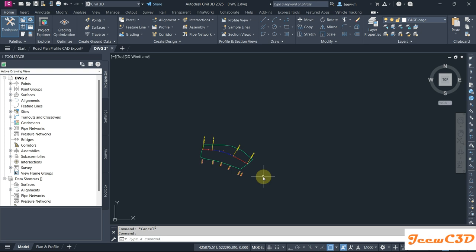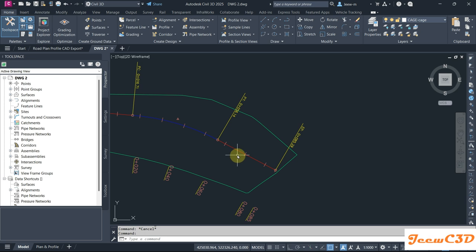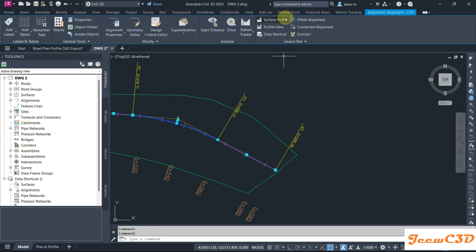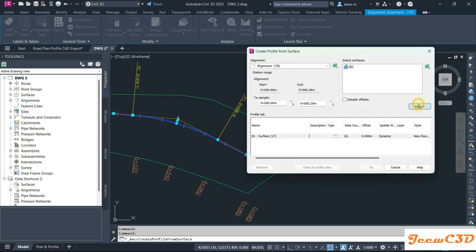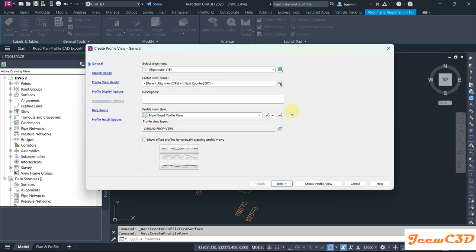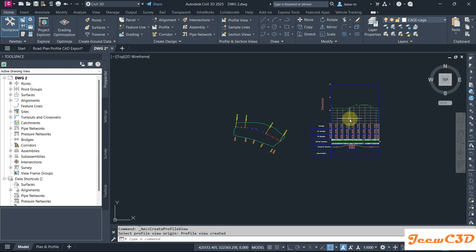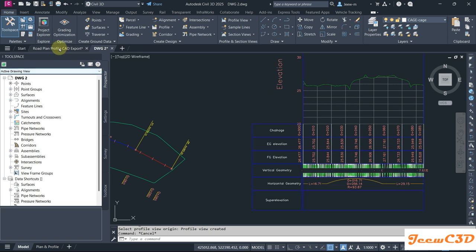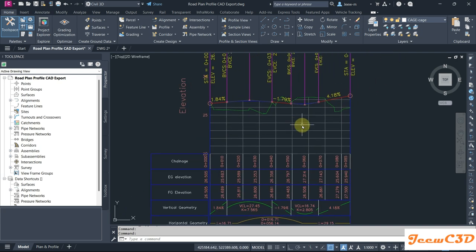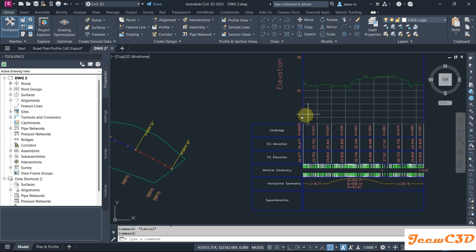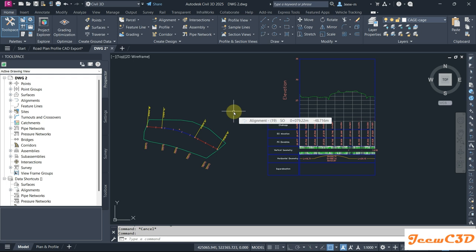Now I am going to create the profile view. Before that I need to create the surface profile. I click the alignment, go to Surface Profile, select the EG surface, add it, and click Create Profile View. I place it somewhere on the drawing. The profile view looks similar to the CAD file, though not exactly the same — because the surface was created from contours, not from original survey data, there are some limitations.